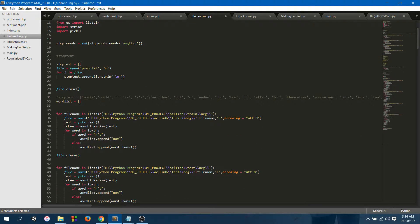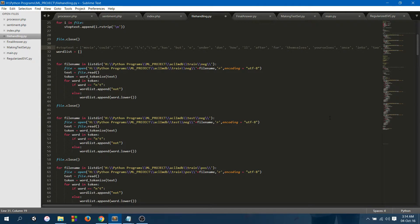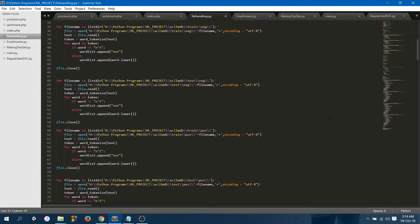After tokenization, I removed stop words from these. Stop words are common filler words like "themselves," "yourself," "ones," "into," etc. These words don't have any sentiment, so they were removed.